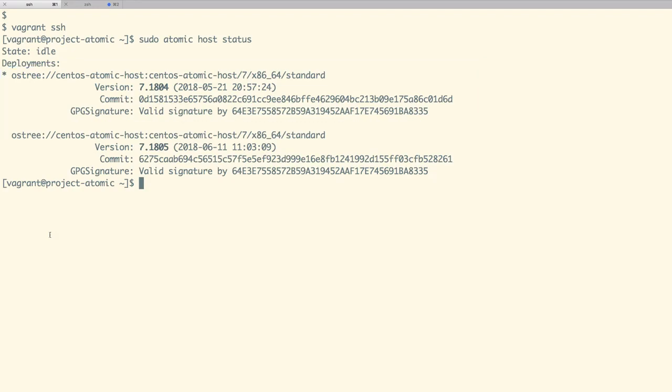So in this demo, we have seen how we can run containers on Atomic Host and change the version of Atomic Host as per the requirement.